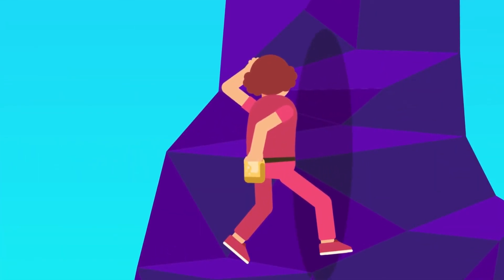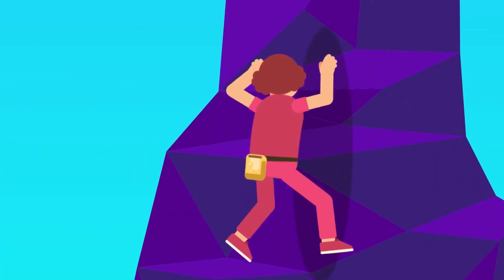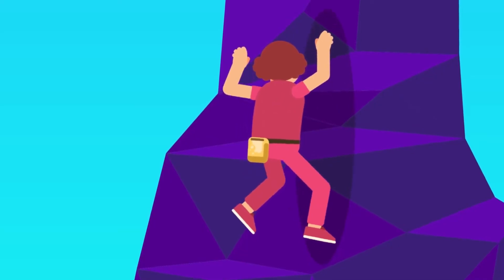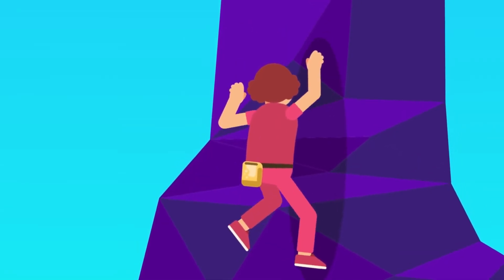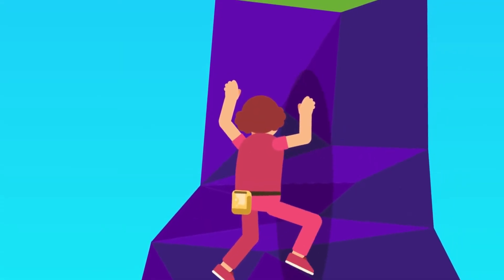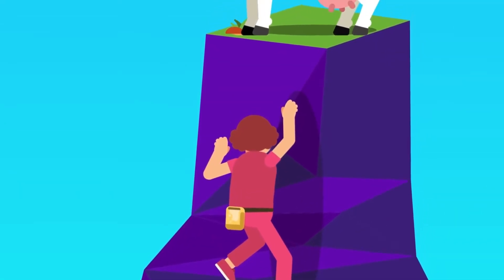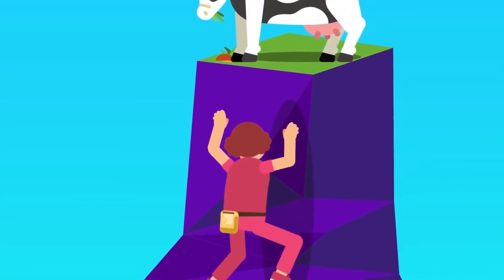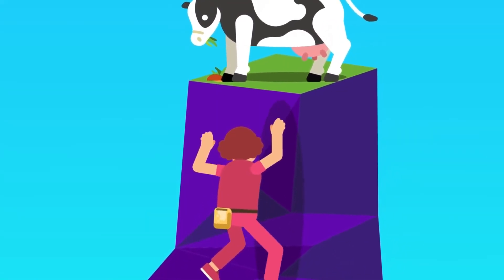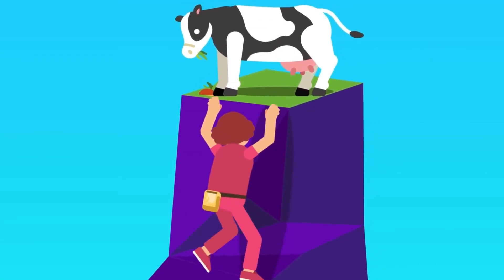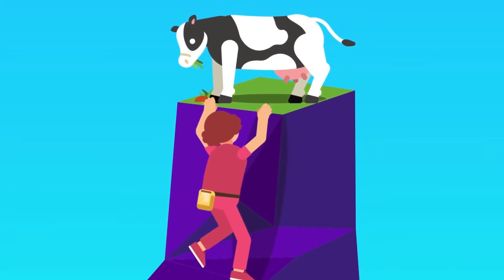Chalk. Rock climbers need to have a firm grip on the rock surface with their hands and feet. They usually use chalk powder on their hands to absorb perspiration and improve their grip.